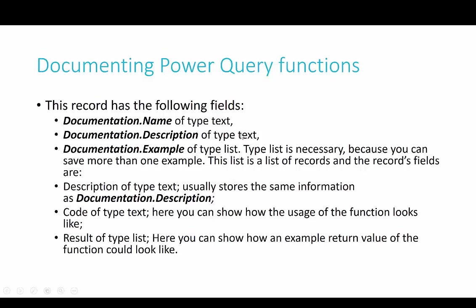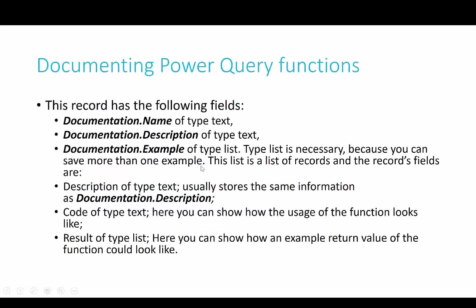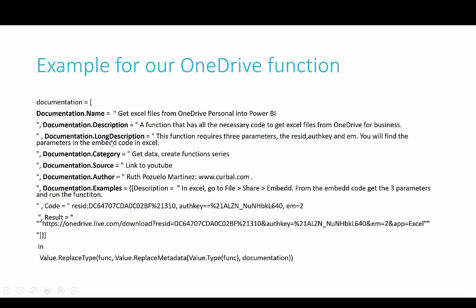What I have done, so we don't make this video too long, is we're going to document the function that we created to import Excel files from OneDrive personal. And I've already gone ahead and wrote the code, because I don't want you to look at me writing this.